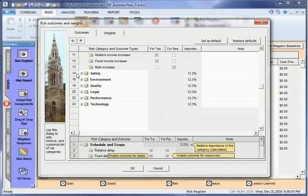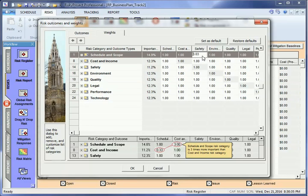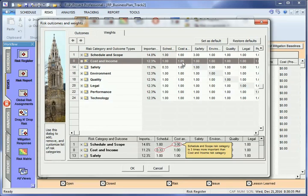Different categories have different priorities. In the weights tab, for example, you can specify that safety is three times more important than duration. This information is then applied towards ranking risks in the risk register.